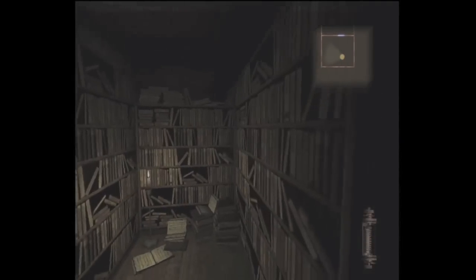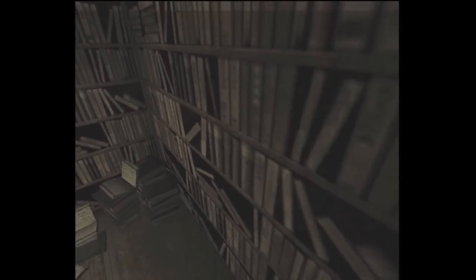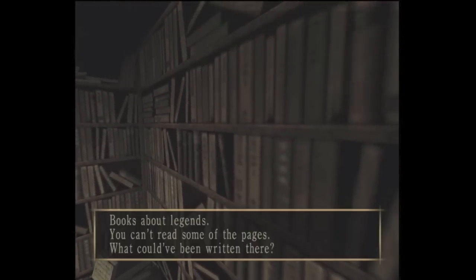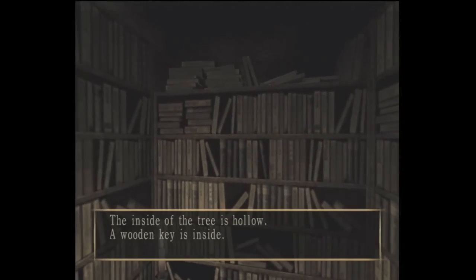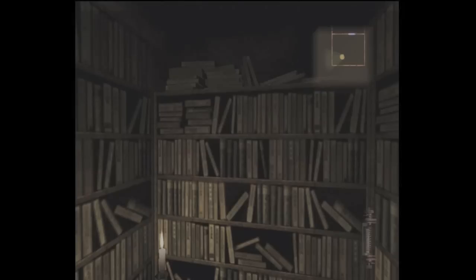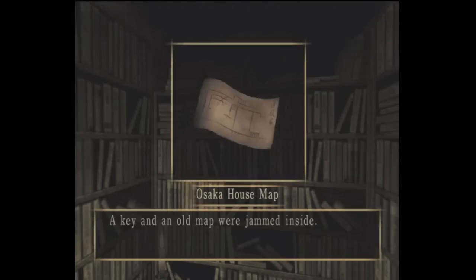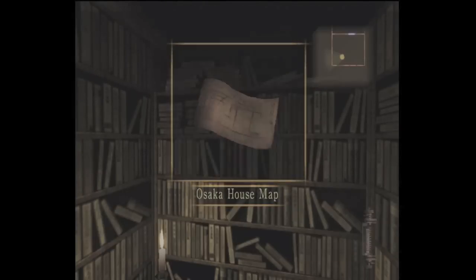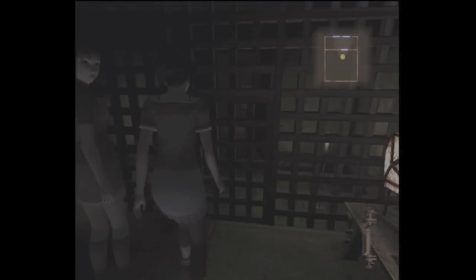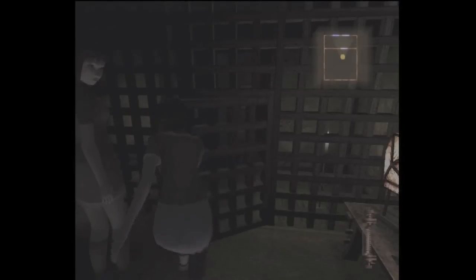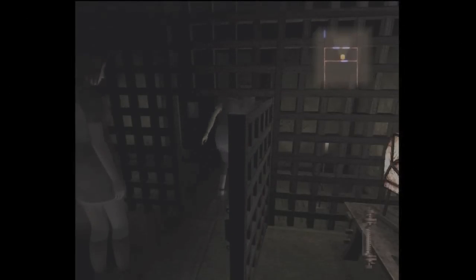No, no, I have the key. Like, I'm in the cell, so I got the keys. So, bad hint. Books about legends. You can't read some of the pages. What could have been written here? Hammer key? House map? Haven't I gone through the house? Isn't this the Osaka House? I don't know. What do I know? Why is the door like that? Is that traditional? I have no idea.